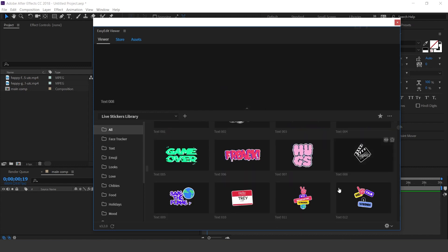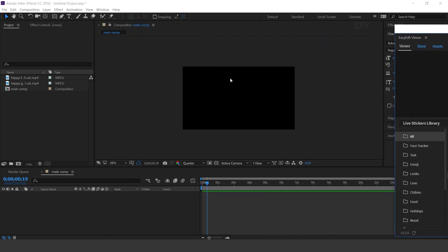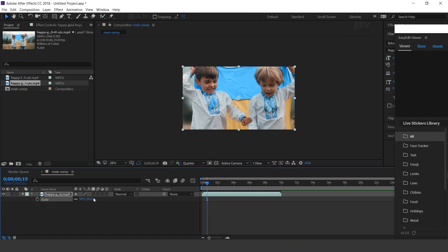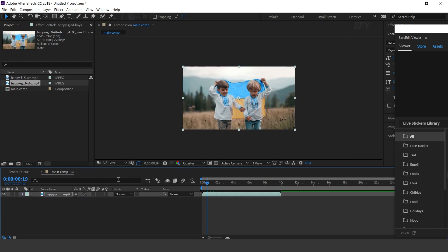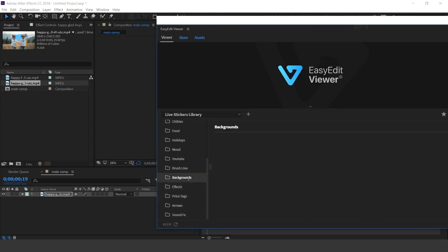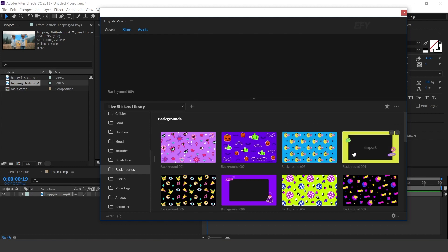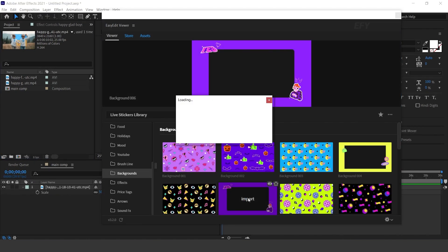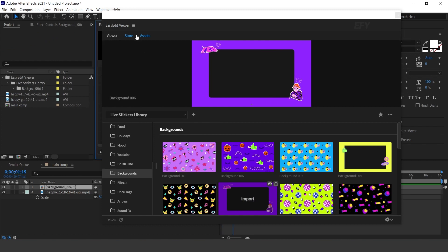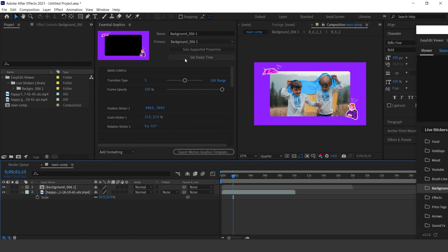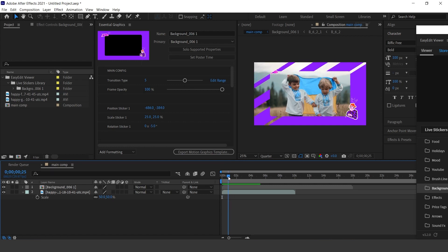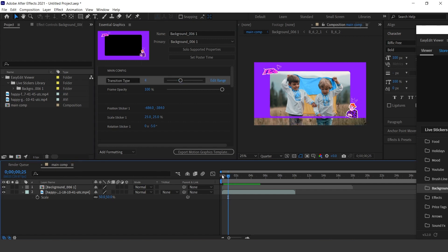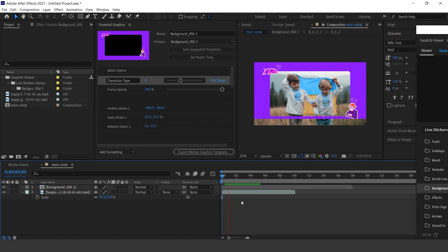Let's see how we can use these stickers. Now I want to add a background here. Go to Easyedit Viewer and here you can see the Essential Graphics panel. You can change the transition by moving this slider. Move this slider and you can see different types of transitions. You can set any transition which you like.